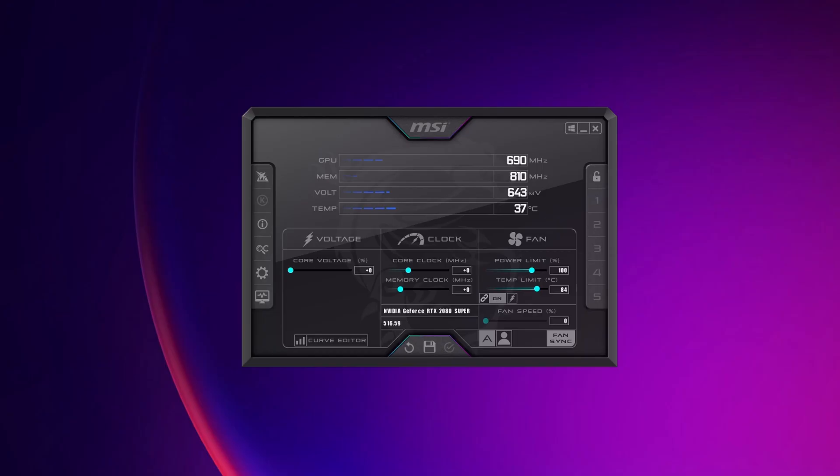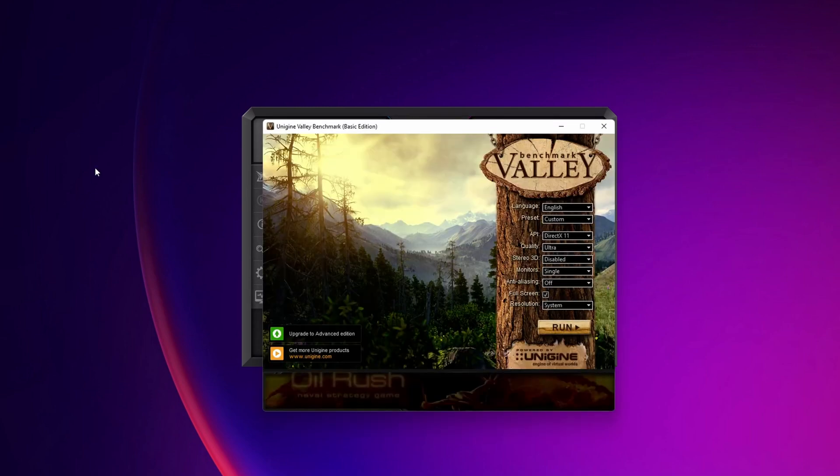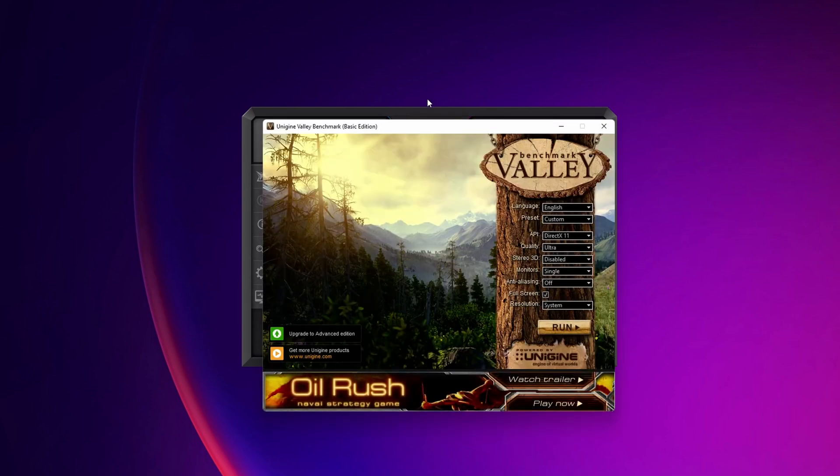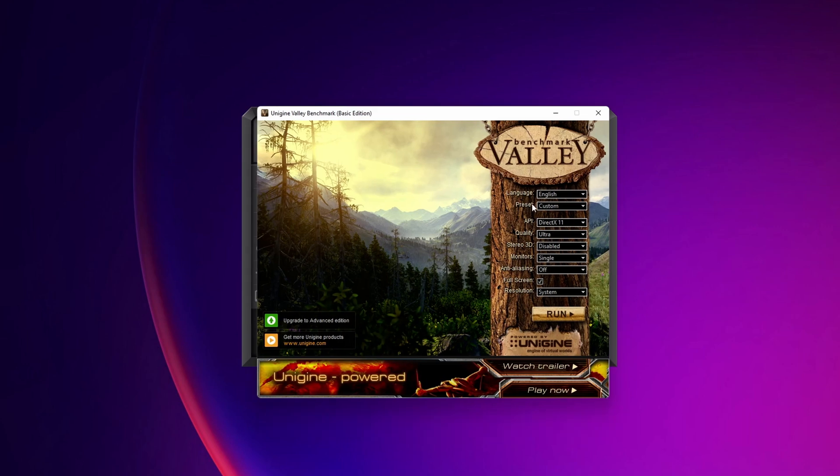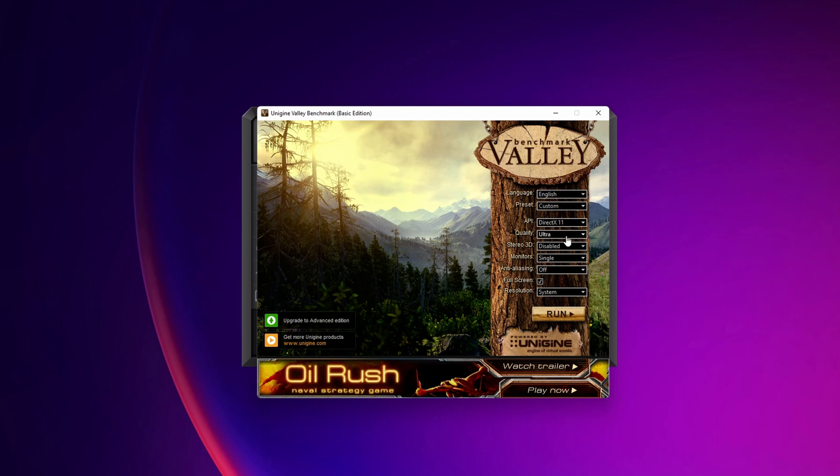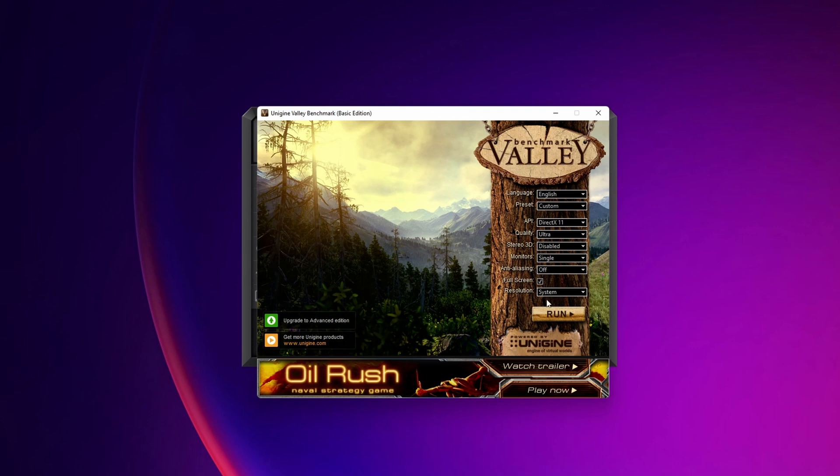After you have downloaded and installed both of the softwares, you want to open MSI Afterburner. And the first thing that we are going to be running right now is one run of Valley Benchmark to see our results. You want to open it, and I recommend you guys to choose a custom preset, selecting DirectX 11, Quality Ultra, Monitor Single, Anti-Aliasing Off, and the resolution of the system resolution that you have.